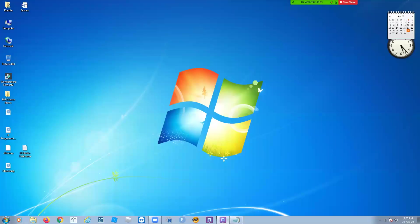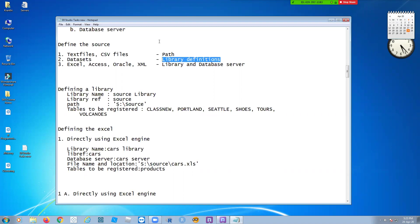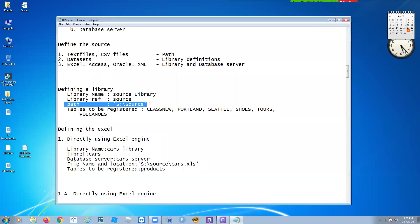Now let's look at how to connect to SAS data sets. For data sets, defining a library is enough. In DI Studio, you need to provide a library name, a library reference, and the path, and the tables must also be registered. Let's define a library now.